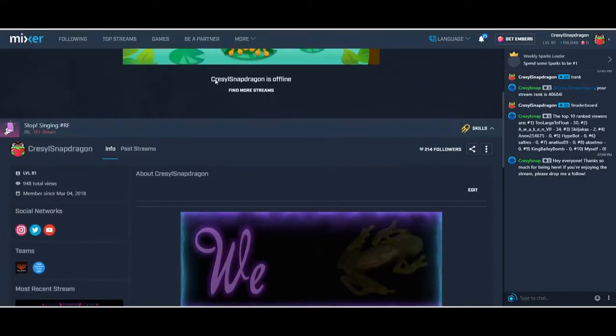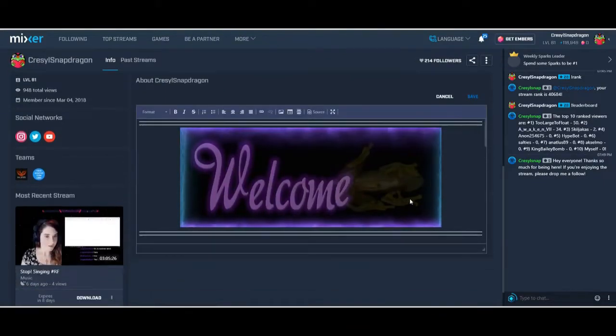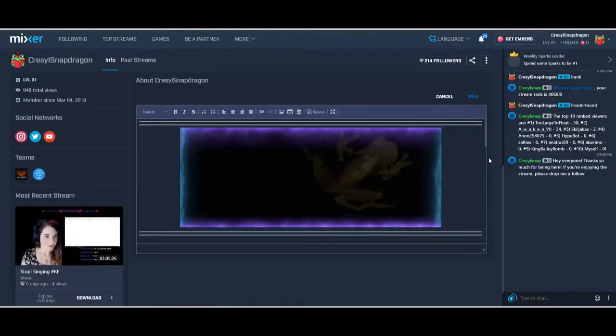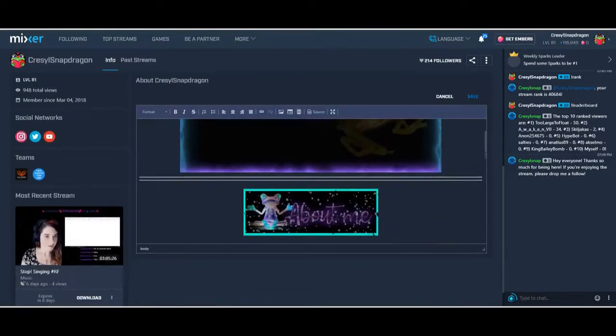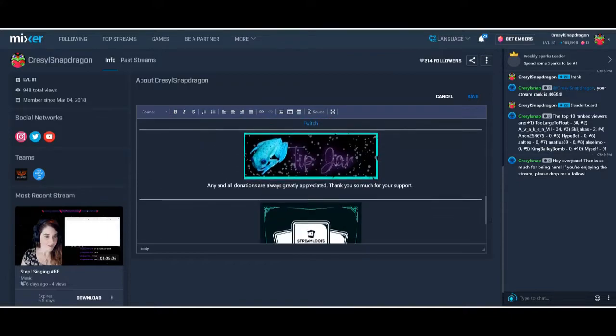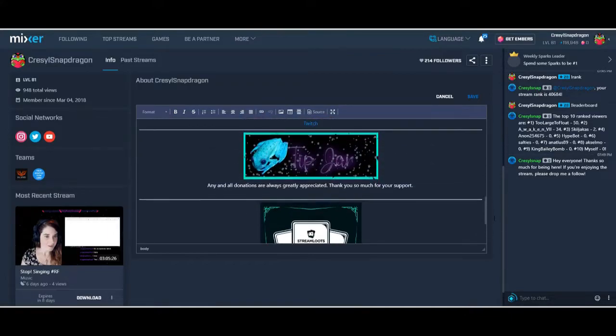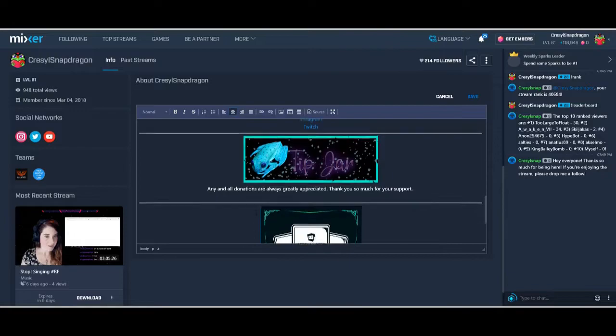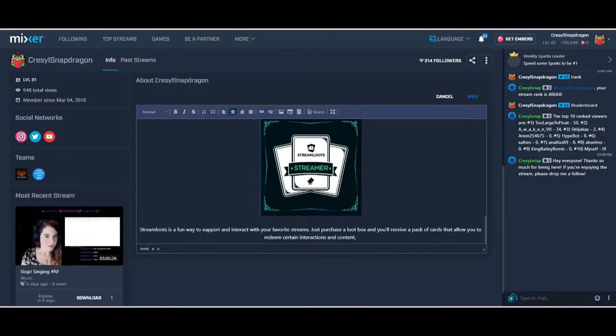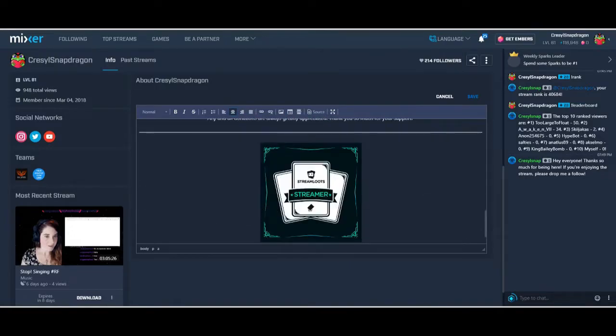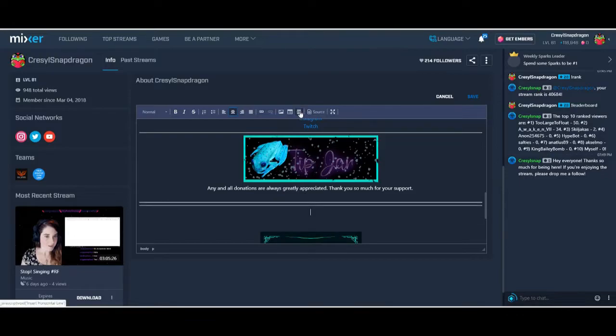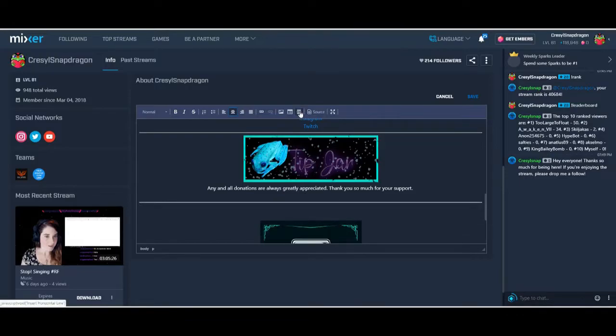We're going to go to our page and hit edit. So these are my current panels. I'm going to put it down at the bottom here. I think I'm going to put it above stream loops. Okay. So to add the panel itself and to add these lines, by the way, you just click this here. That's how you add a line to separate them.